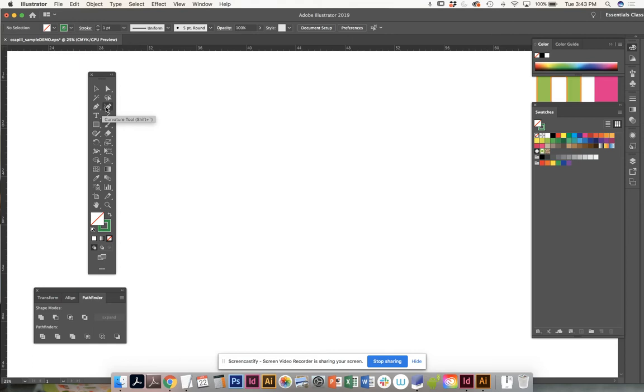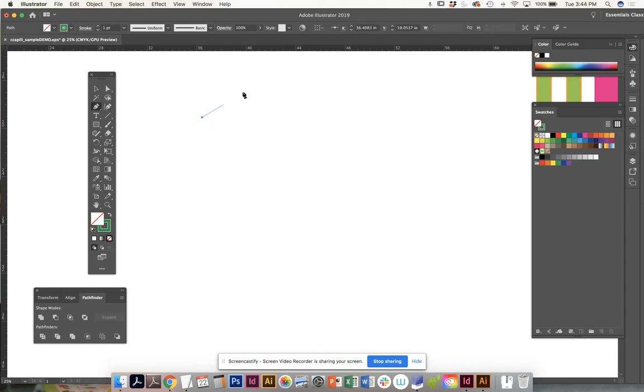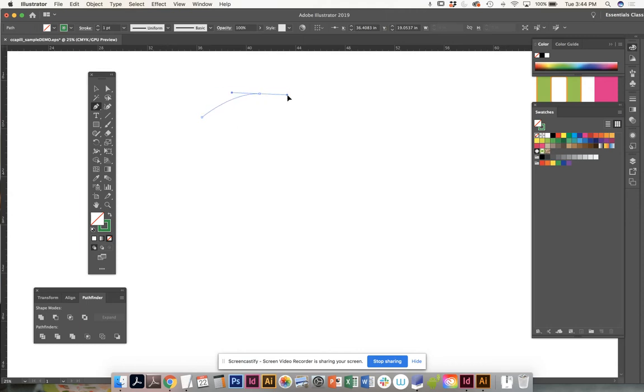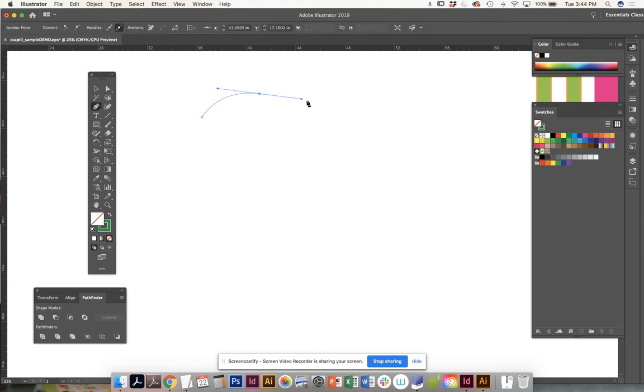I'm going to click on the pen tool. The pen tool allows you to create custom shapes. It is like a live connect the dots.